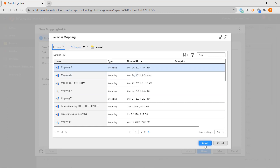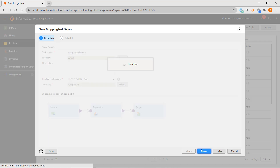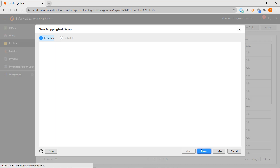An image of the mapping will then be shown to help you verify that you've chosen the correct mapping. If there were required parameters or options that needed to be specified, they would dynamically appear in the wizard, but the mapping I selected does not, so it's directly presenting me with the schedule screen.